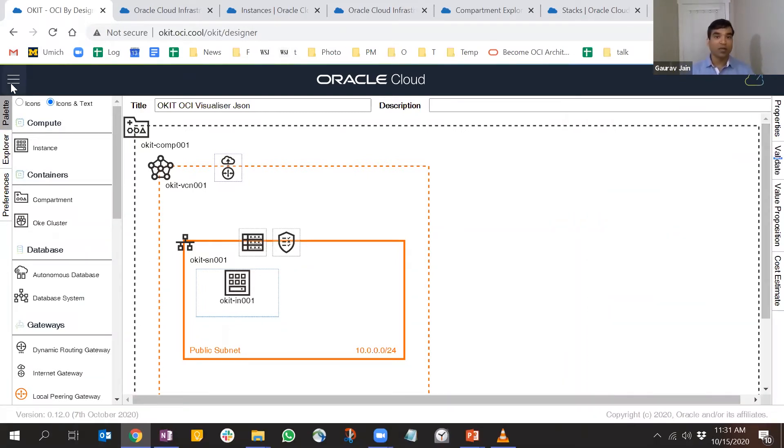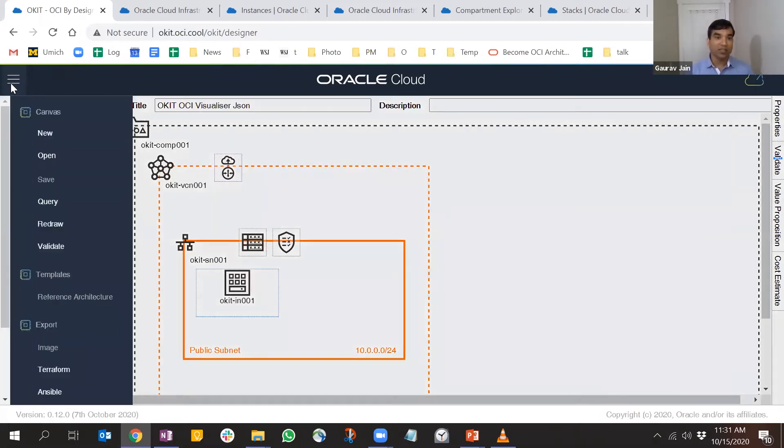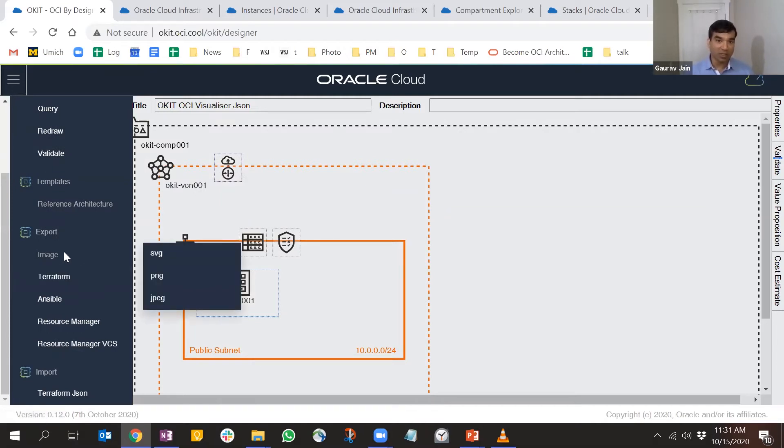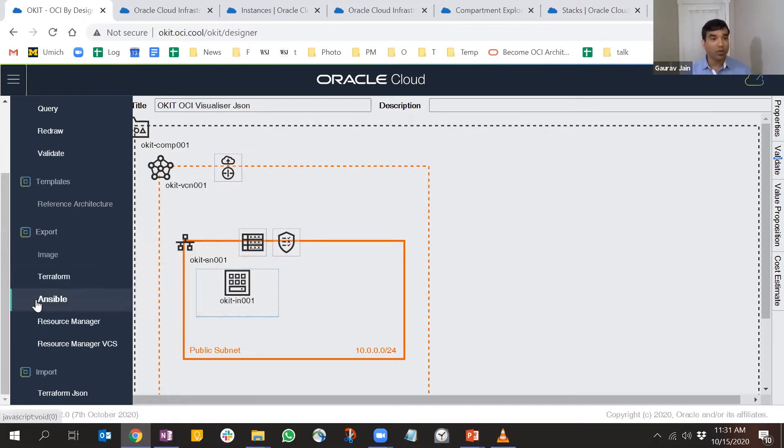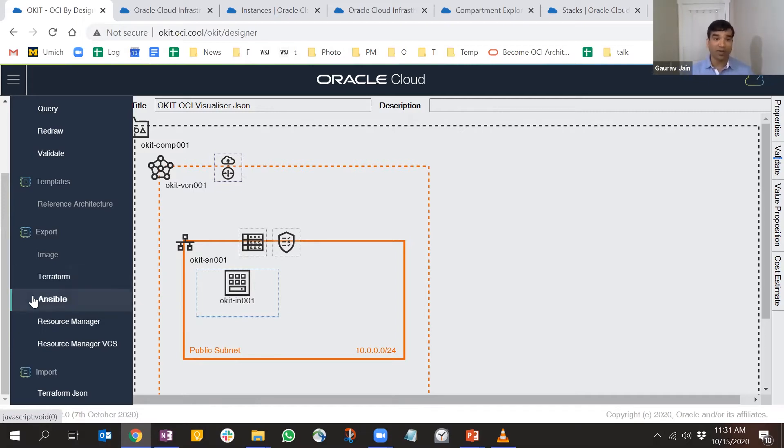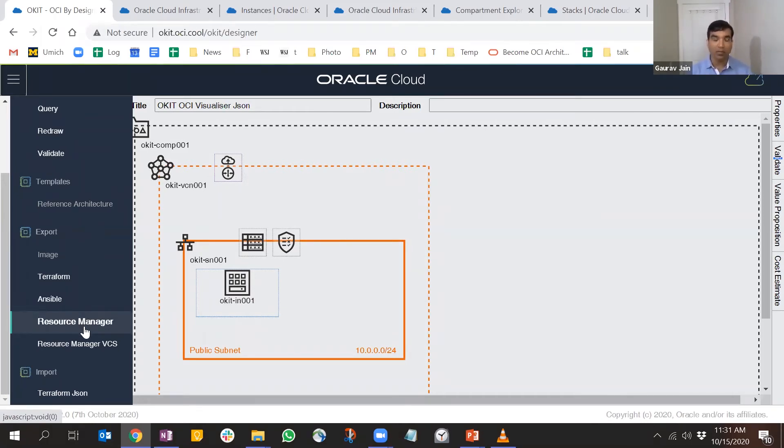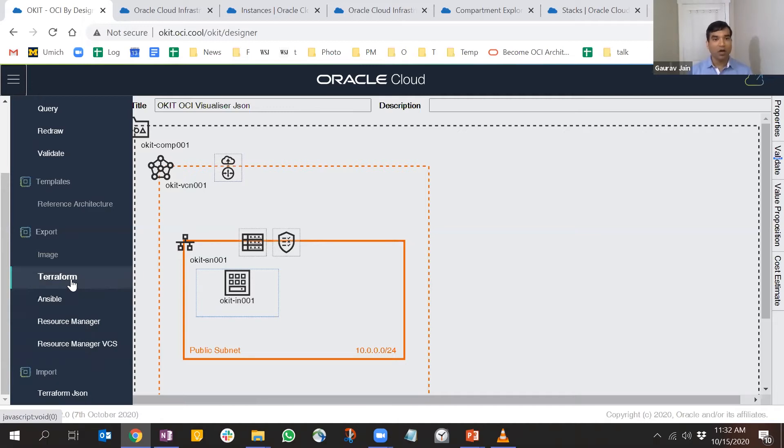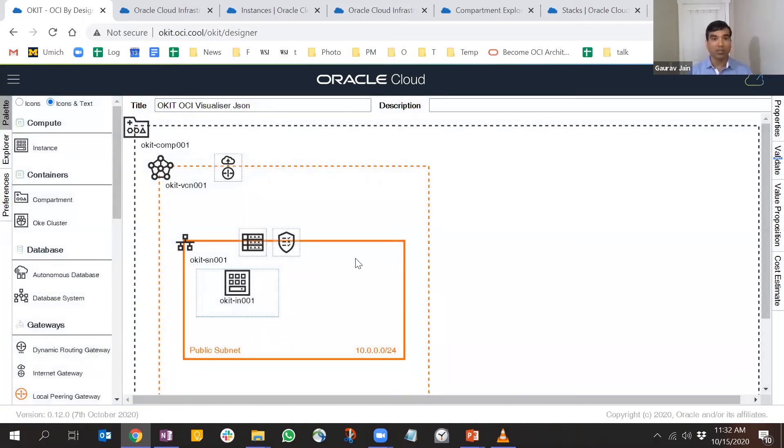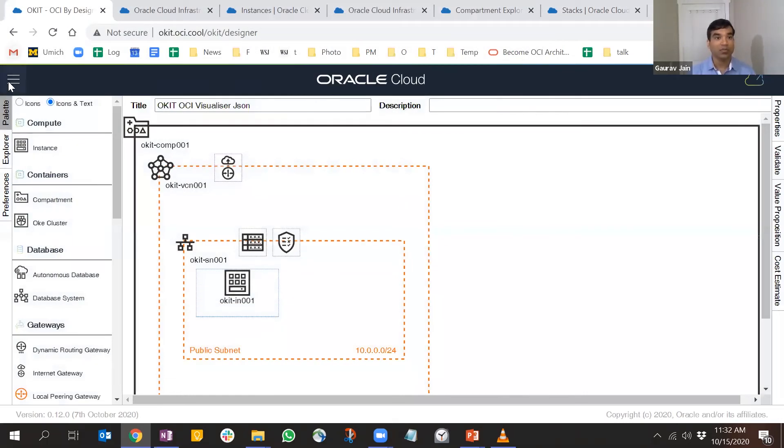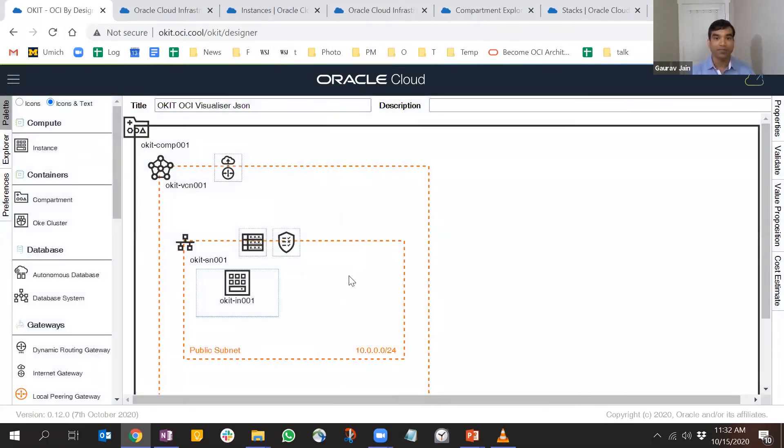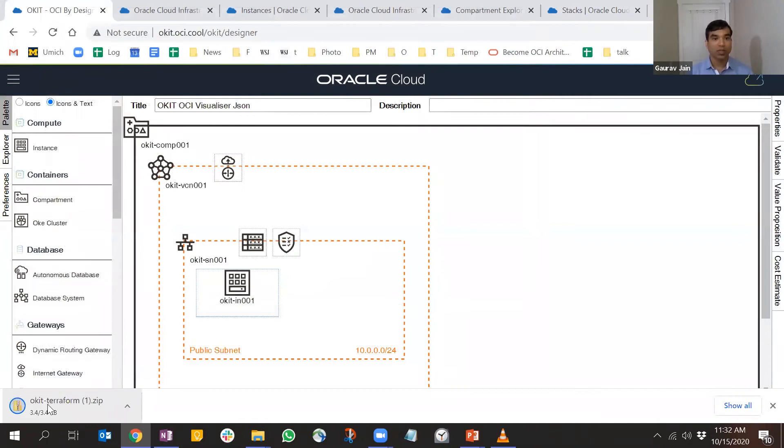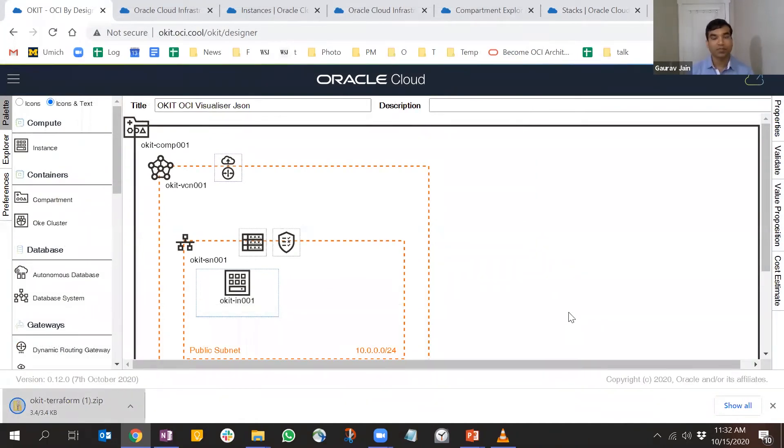Now we're all set to export. Let's go to this hamburger menu and see the variety of options. You could export this as an image for presentations. You could export as Ansible configuration files. You can create a stack and push it directly to the resource manager service, or put it in a GitLab repository. For now, I'm just going to download this as a Terraform file.